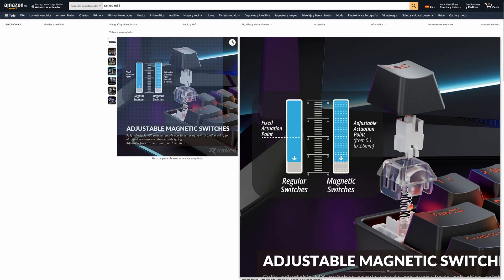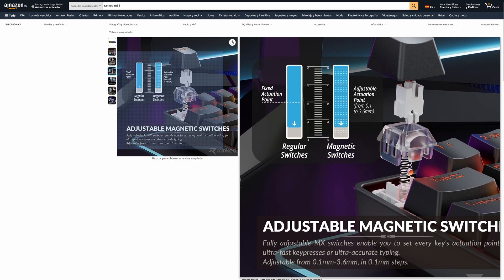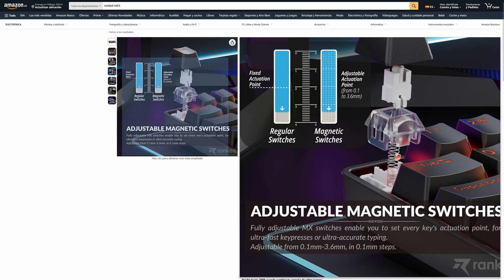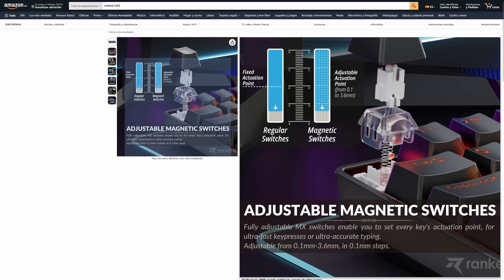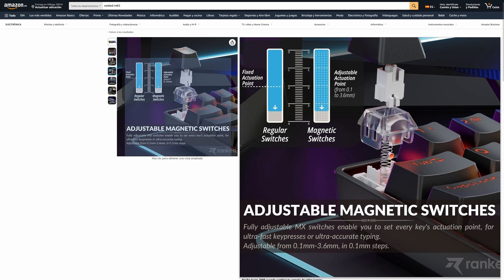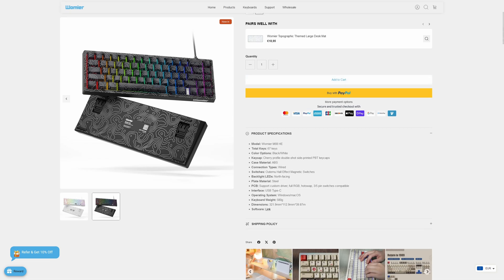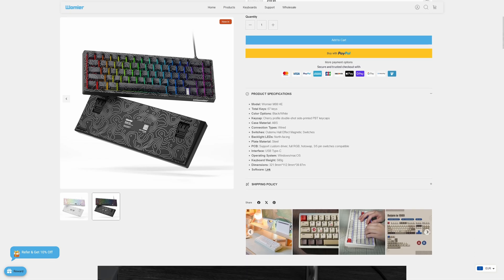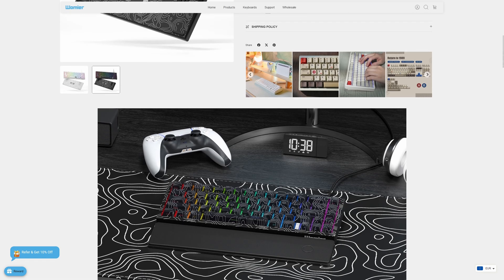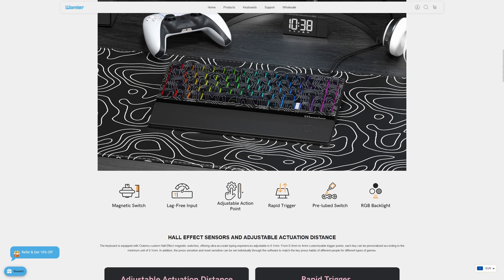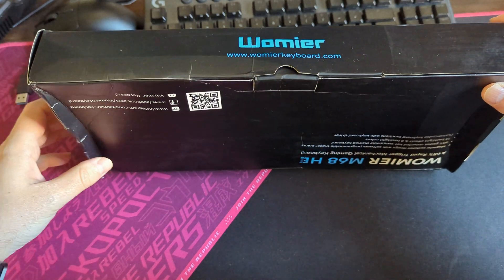The first one is from a company called Ranked, the M65HG model that is widely available on Amazon, at least in Europe. This keyboard is less than 90 euros, including taxes. The other keyboard that I have is from Umir and the model is called M68HE, one of the cheapest out there. I want to mention that I bought the Umir keyboard directly from their store on AliExpress.